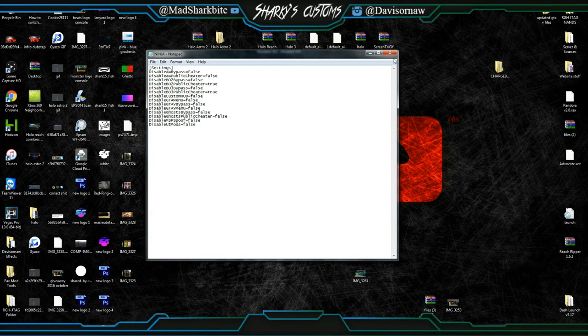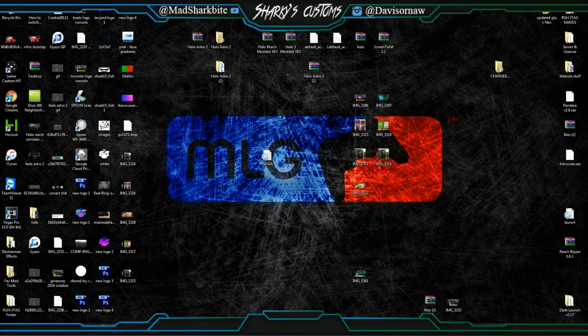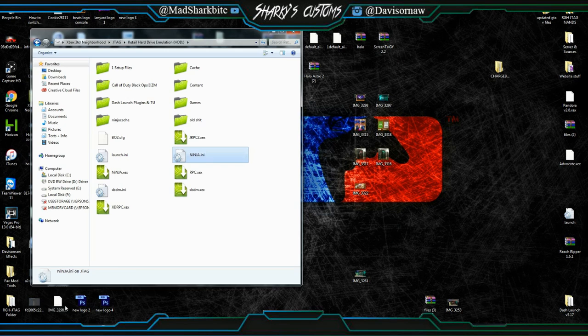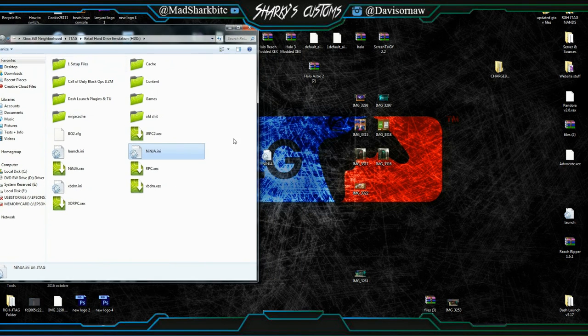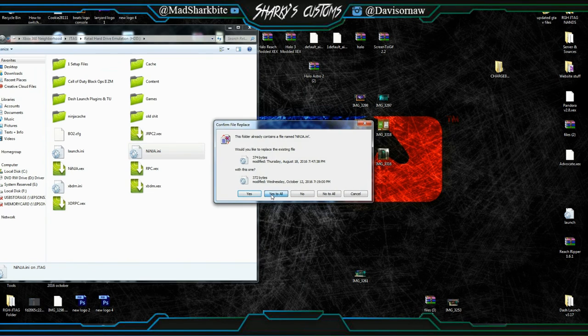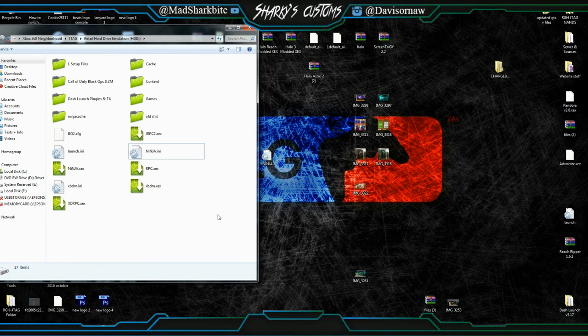And then all you have to do is open Neighborhood Backup, drag and drop that file, and click Replace. That's it, guys. Just reboot your console after you do that.